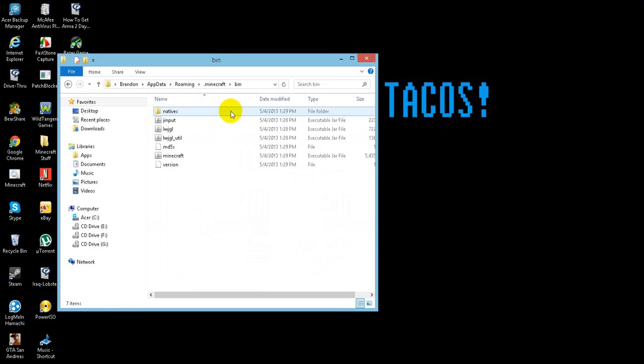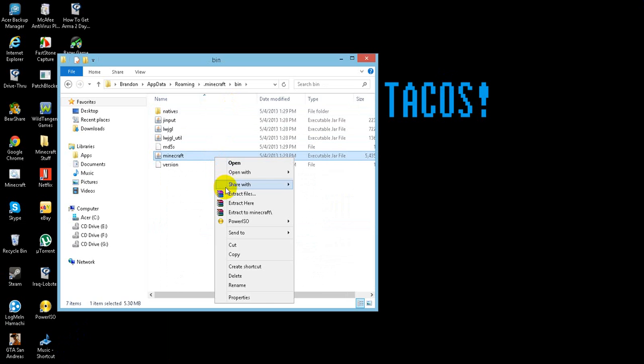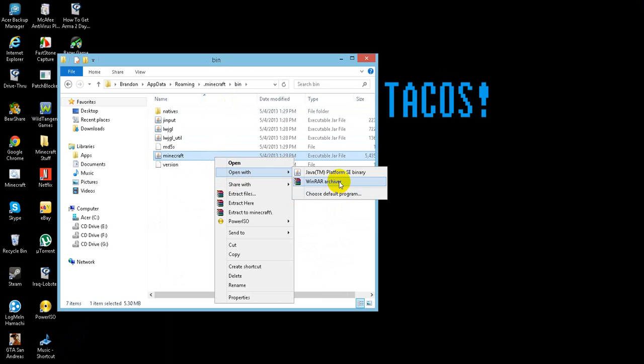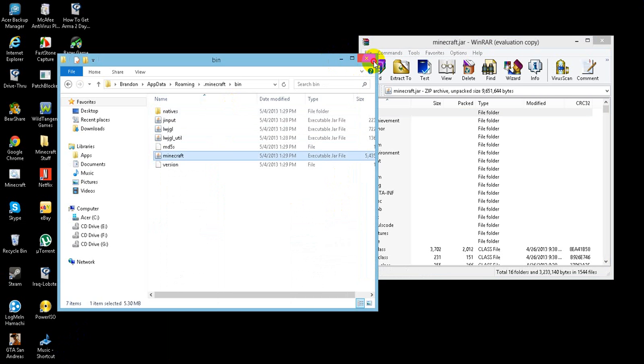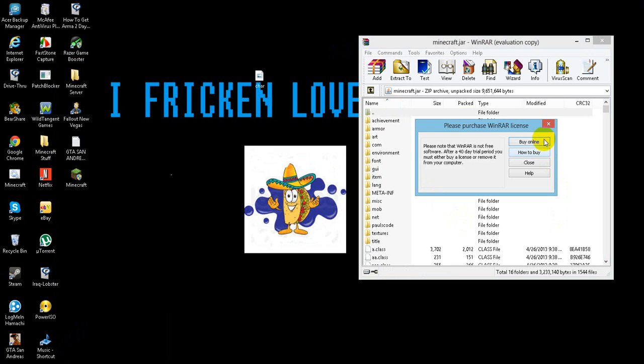Go to .minecraft and open your Minecraft.jar with WinRAR or WinZip, whatever you have, then close it out.